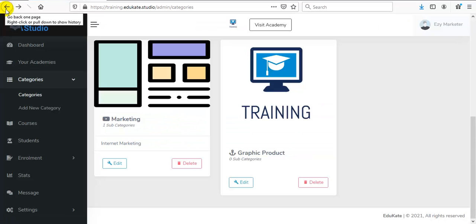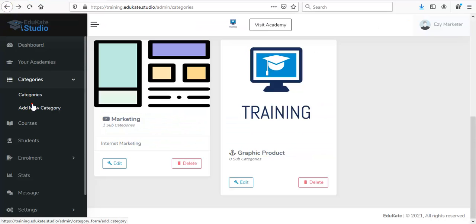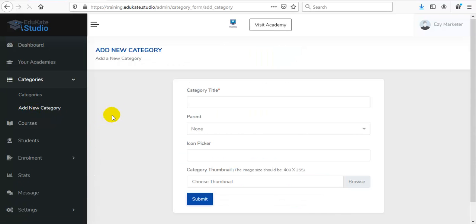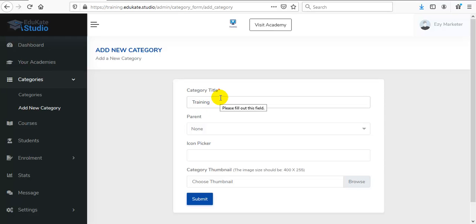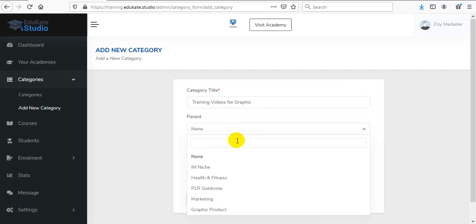For Subcategory, go to the Add New Category option again. Here enter your subcategory title and select your parent category.